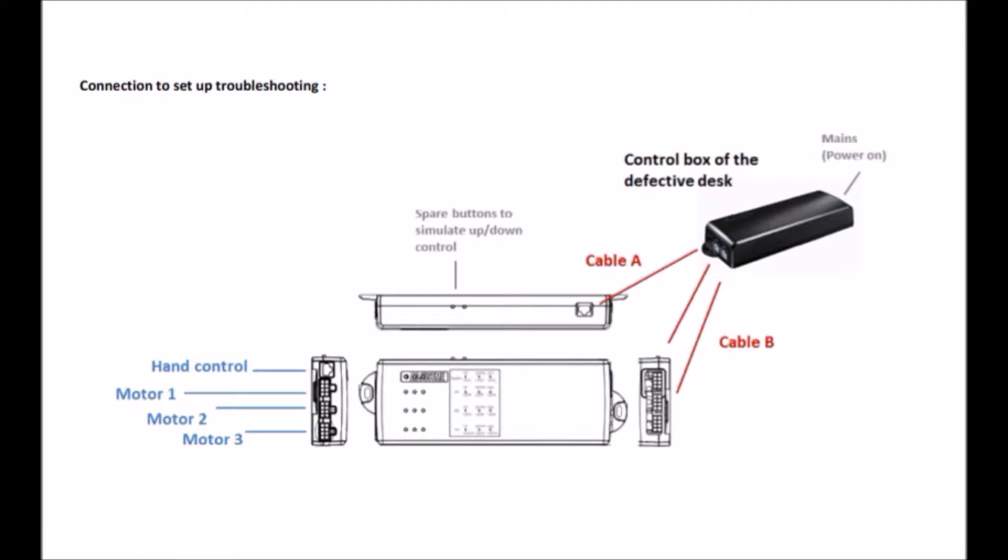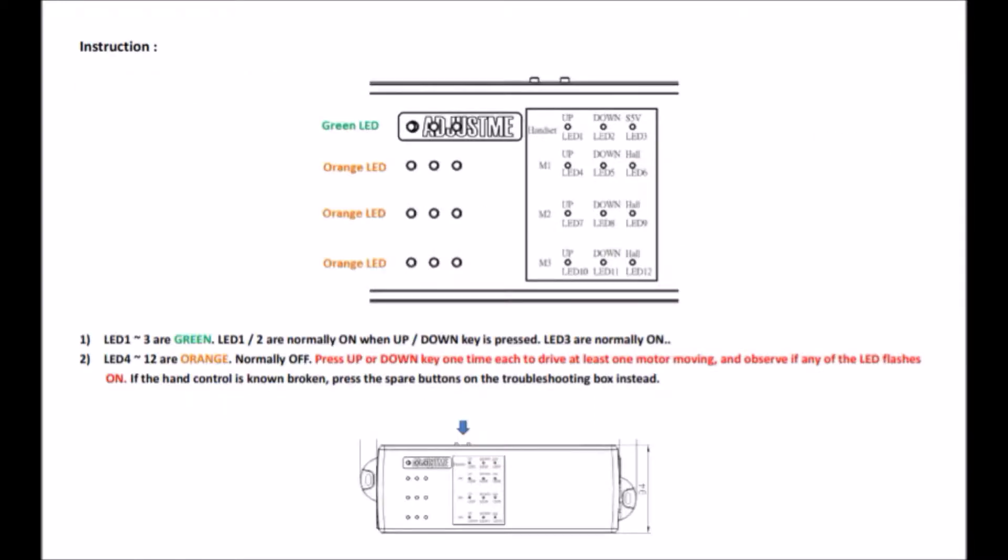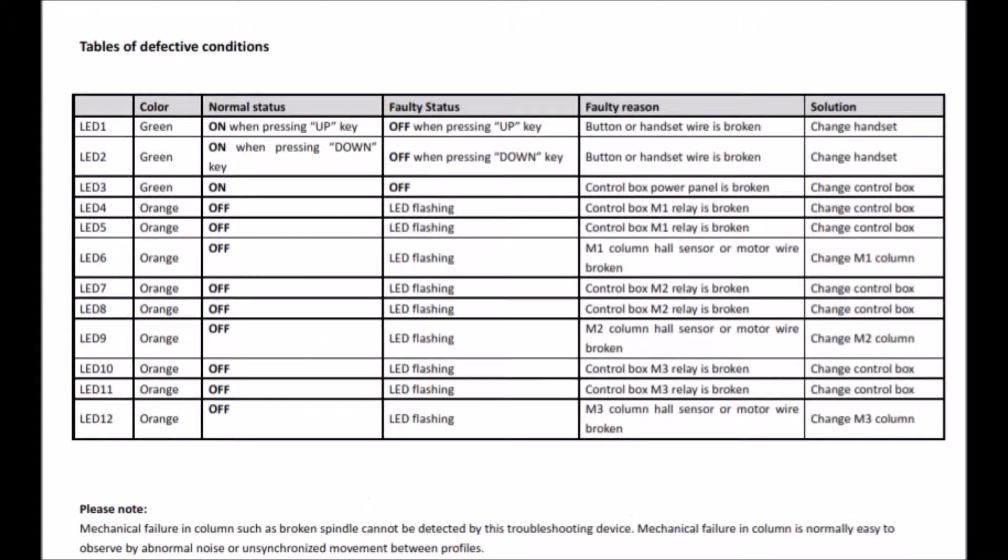Here you can also find the faulty reason when LED1 to LED12 are lit or flashing, so you know which part of the desk is broken for replacement.